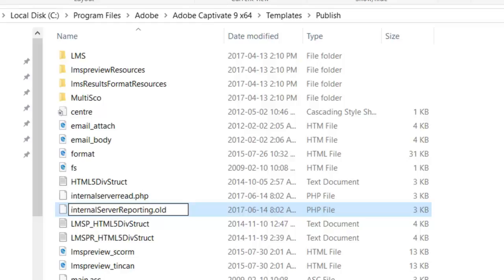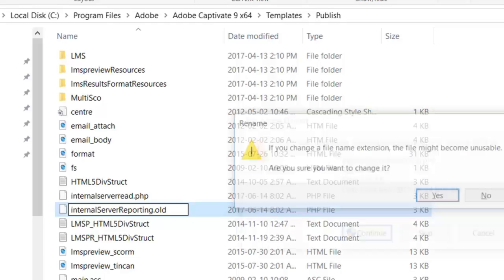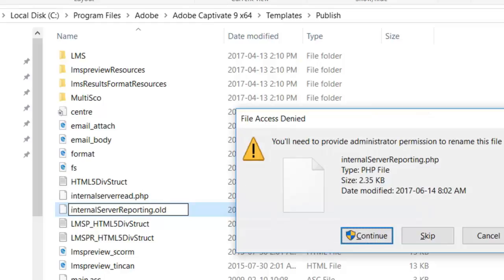We're going to get a little warning that says, are you sure you want to make this change? I'm going to say yes, and of course because it's a system folder, we want to confirm administrator permission for that.